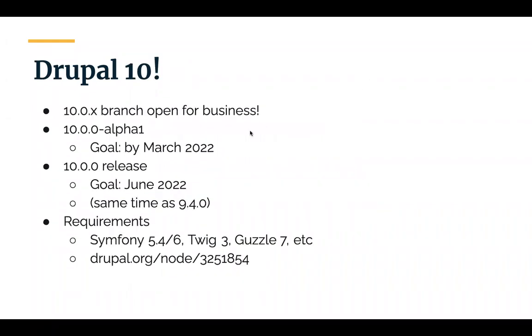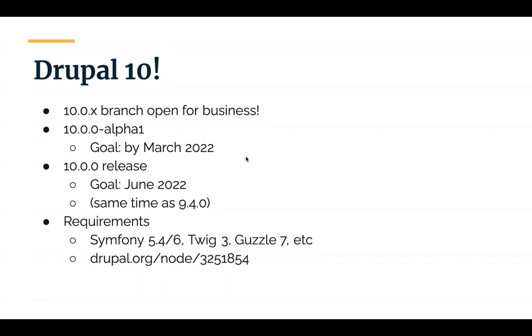And also, as mentioned before, Drupal 10 is open for business. So expect to see work for that starting to ramp up, I would say, in January, because a lot of work is slowing down at the end of the year. But they do have some solid goals related to functionality that they want to get in. So stay tuned for more details there. One thing I did see is that it is going to require PHP 8.0. So it's a good time to start poking your hosting provider to make sure that they support PHP 8.0.